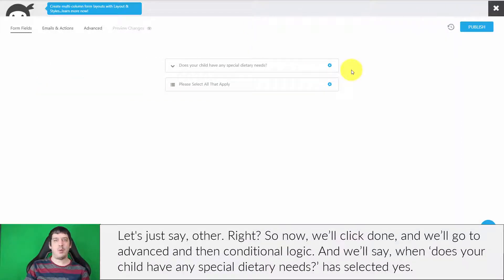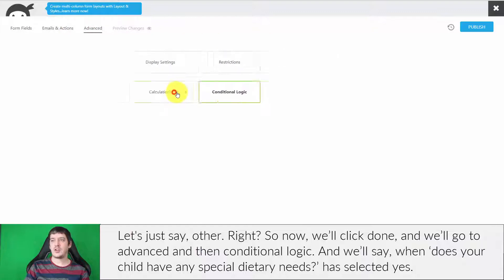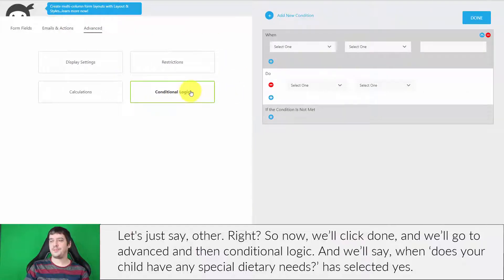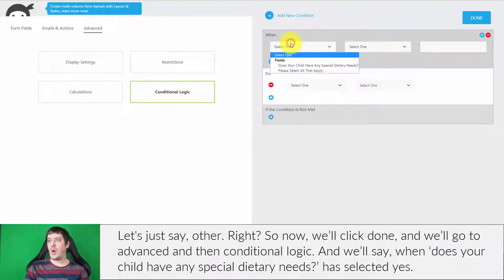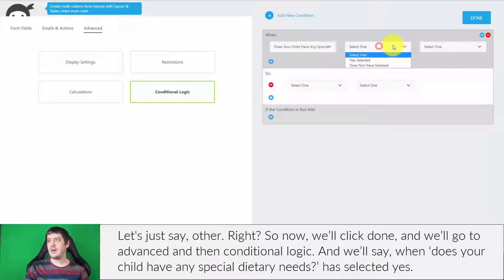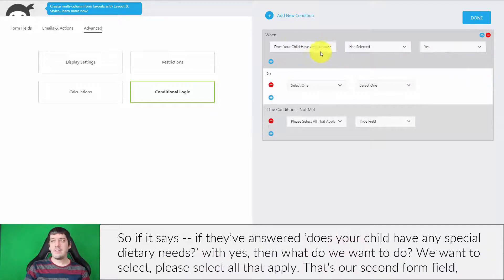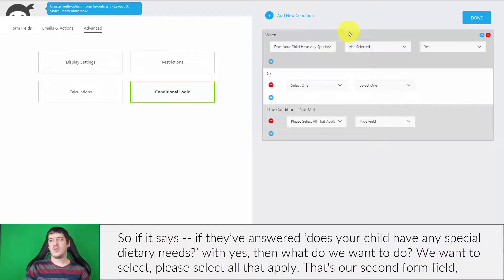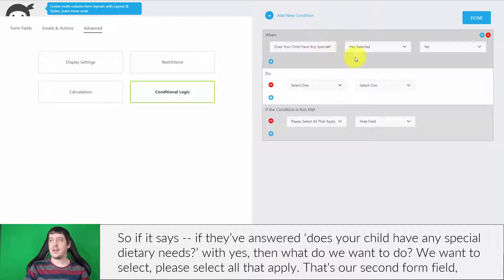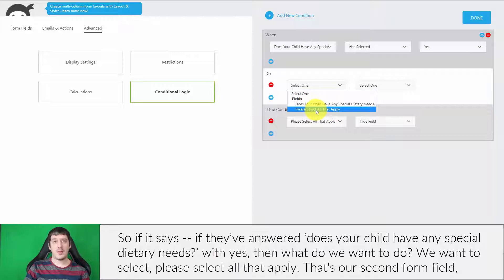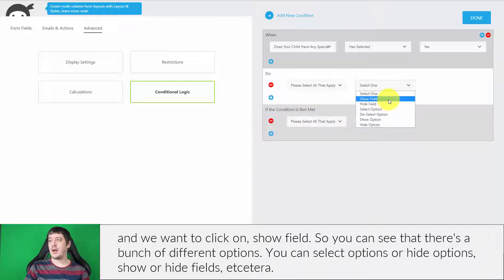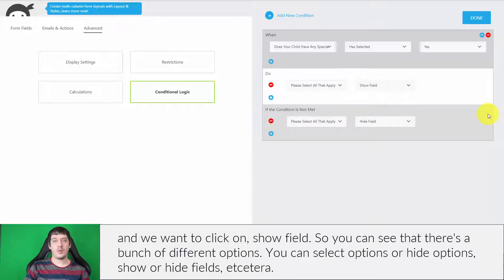Now we'll click done and go to Advanced and then Conditional Logic. We'll say, when 'Does your child have any special dietary needs?' has selected yes, then what do we want to do? We want to select 'Please select all that apply'—that's our second form field—and we want to click on Show Field.